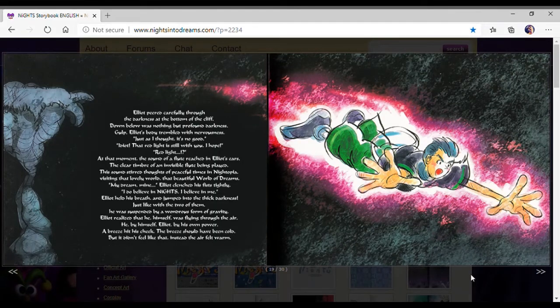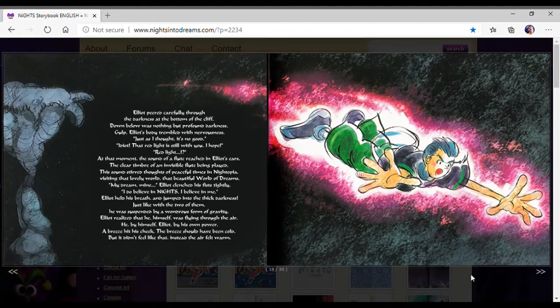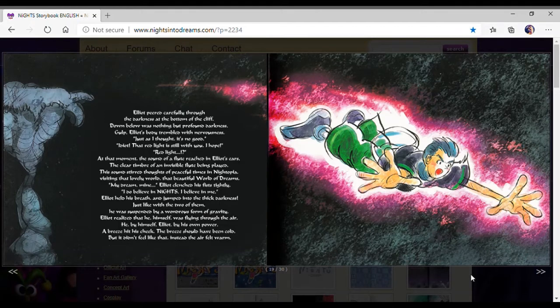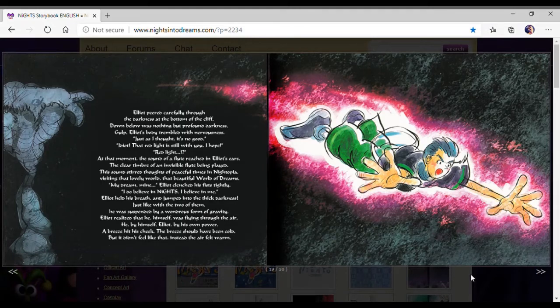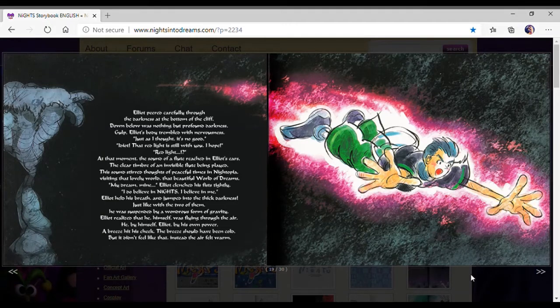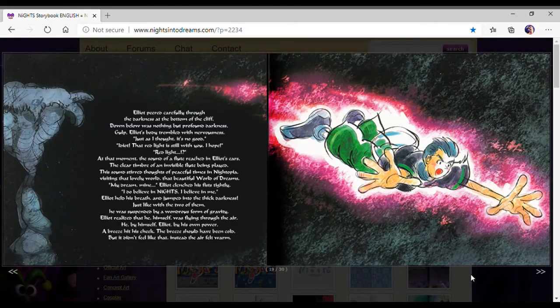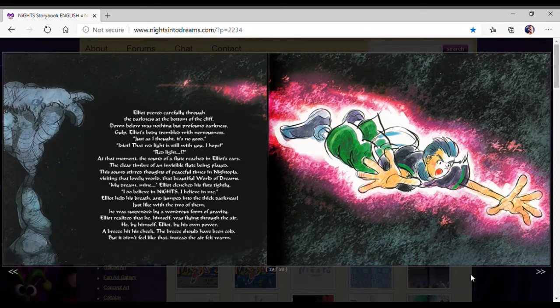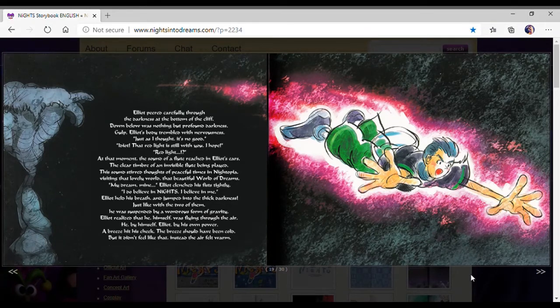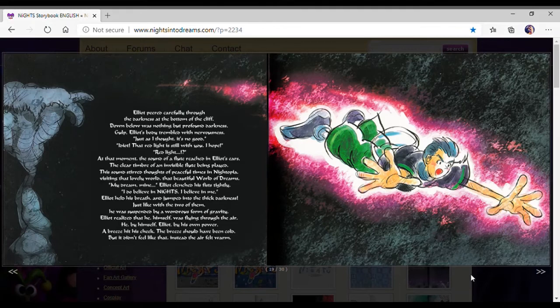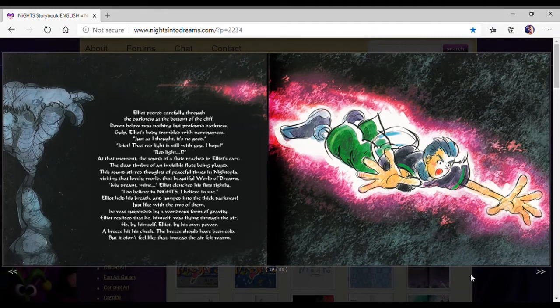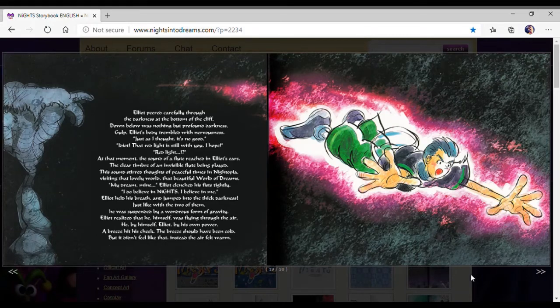That's a face. Elliot peered carefully through the darkness at the bottom of the cliff. Down below was nothing but profound darkness. Elliot's body trembled with nervousness. Just as I thought, it's no good. Idiot, that red light is still with you. Red light? At that moment, the sound of a flute reached Elliot's ears.